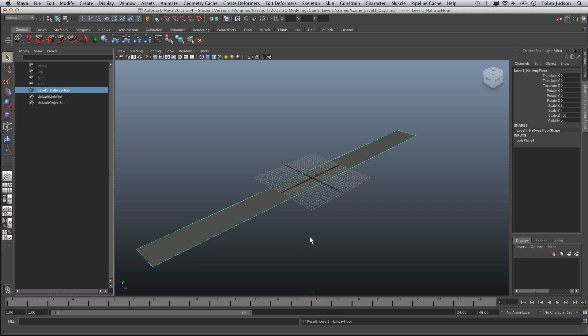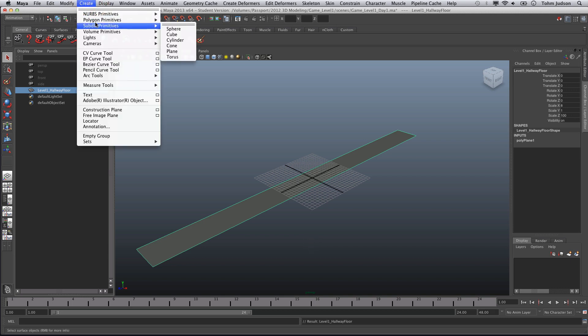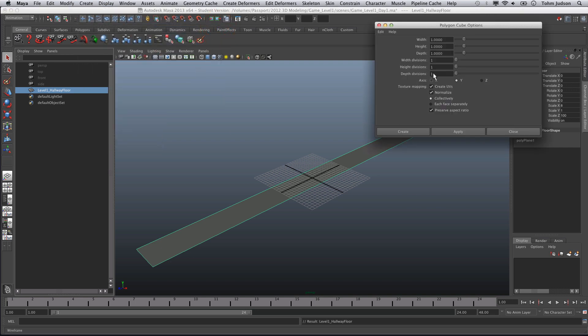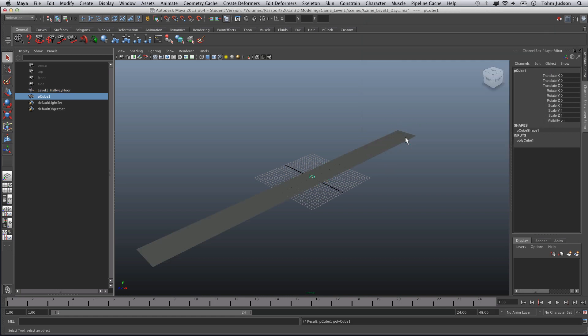We have our floor complete. The next thing we're going to do is add a wall. To do that, we're going to go to Create, Polygon Primitives, Cube. Now we can check the options here to make sure that we have one by one. Make sure it's all ones all the way across. Click Create.